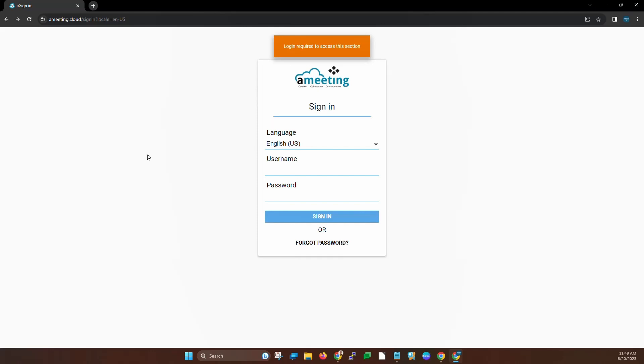So if you're interested in just one section, check out the description in this video to skip ahead. Let's get started.